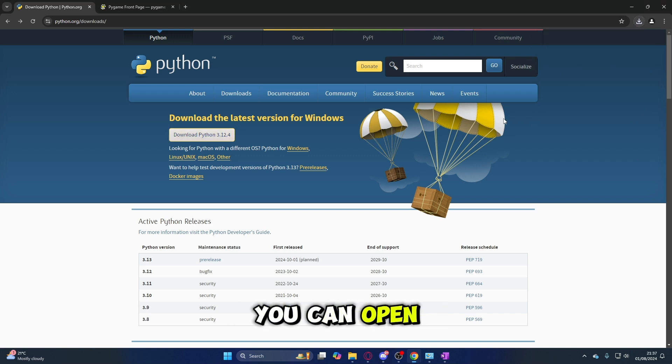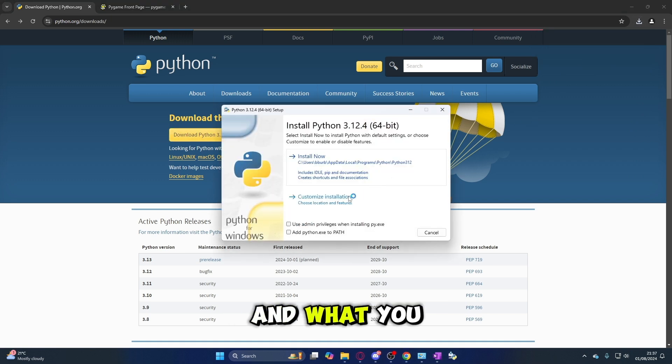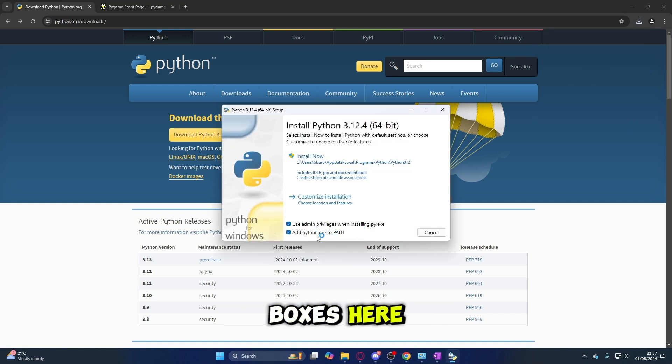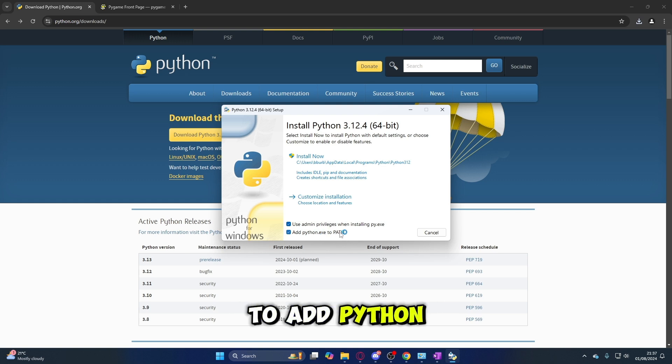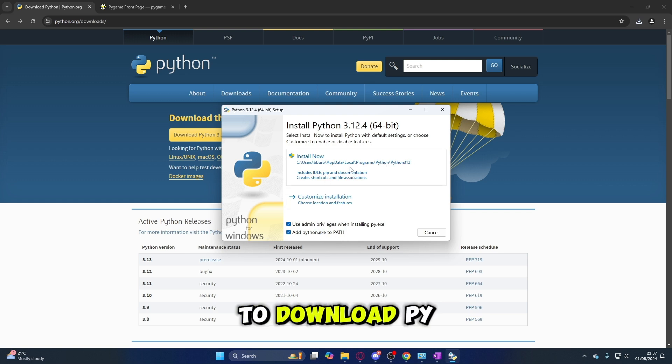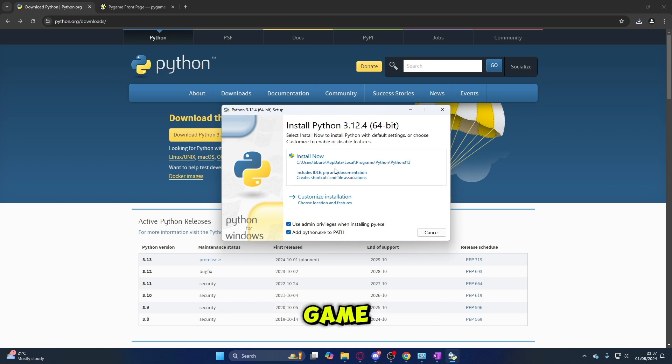Once that's done you can open it up, and what you want to make sure is you tick these boxes — especially this one where you want to add Python to PATH. That's going to allow us to use the console later to download Pygame.